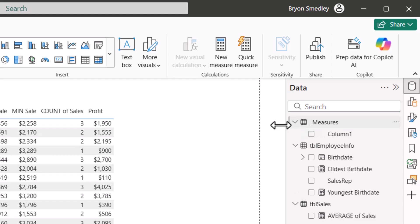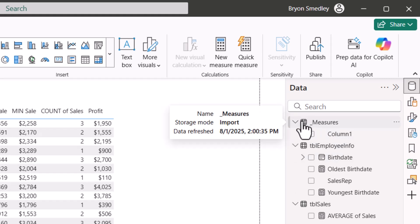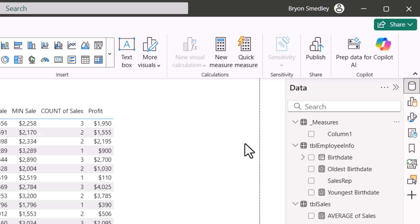And if I open that up, it's got an empty column. Also notice the icon. It's the generic table icon. That's going to change in just a minute.